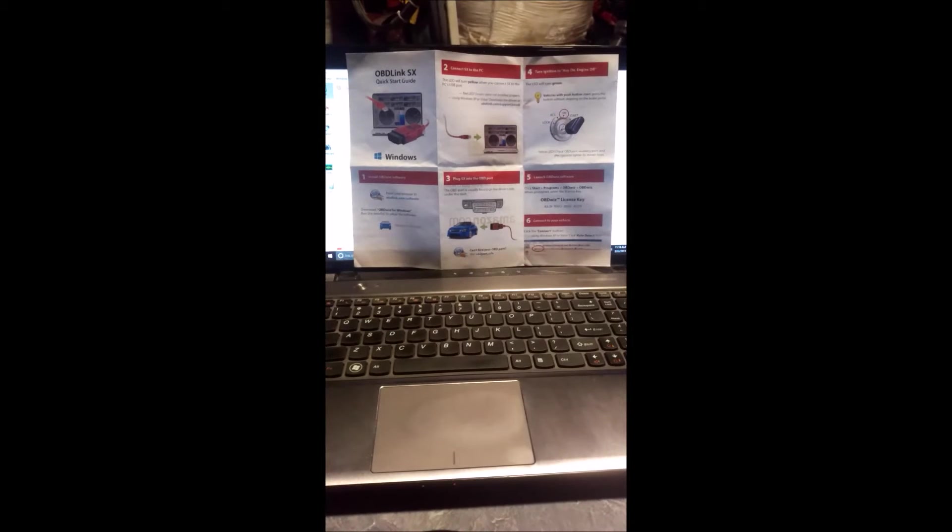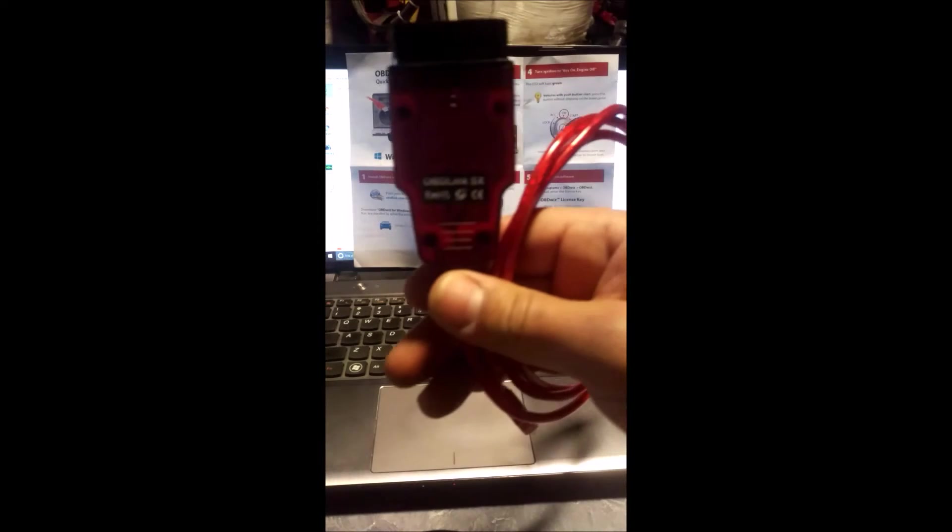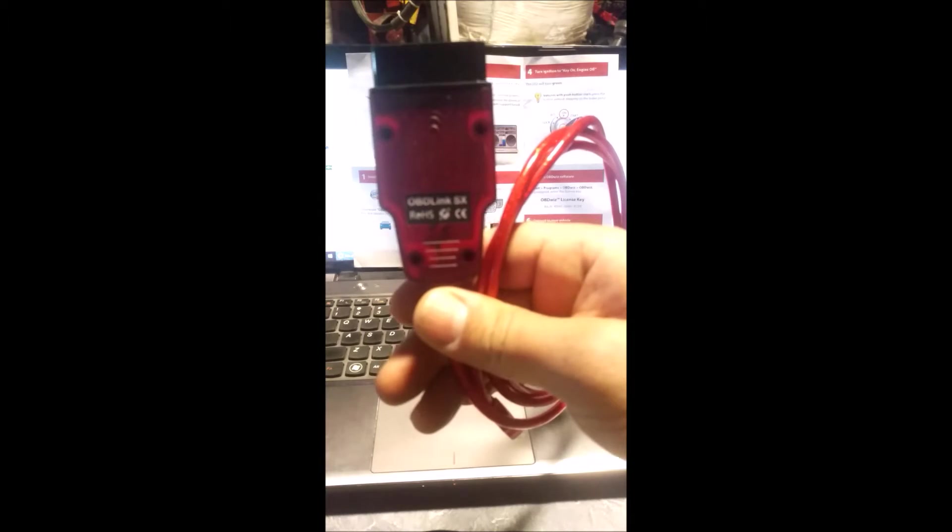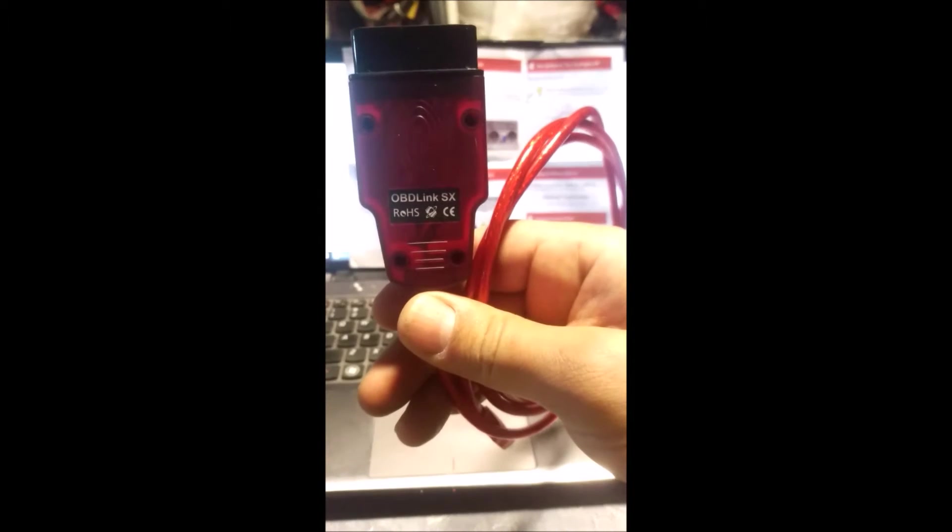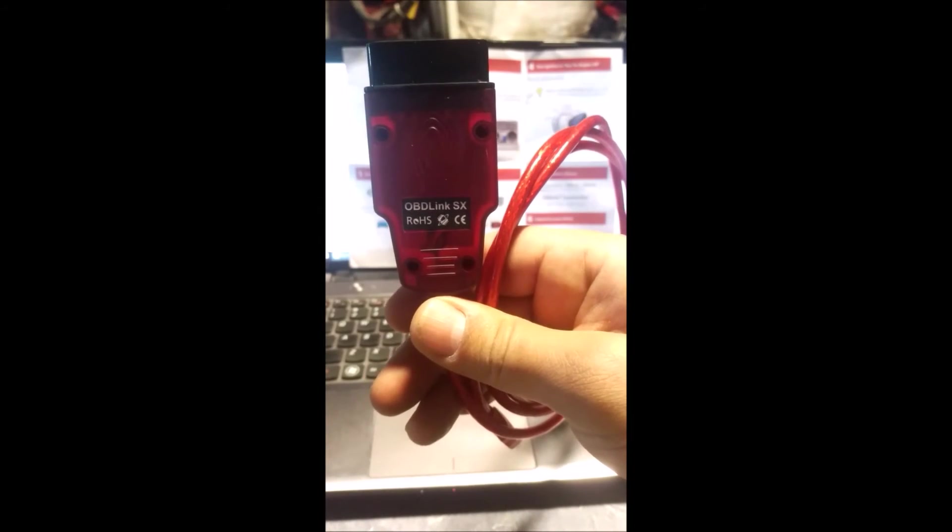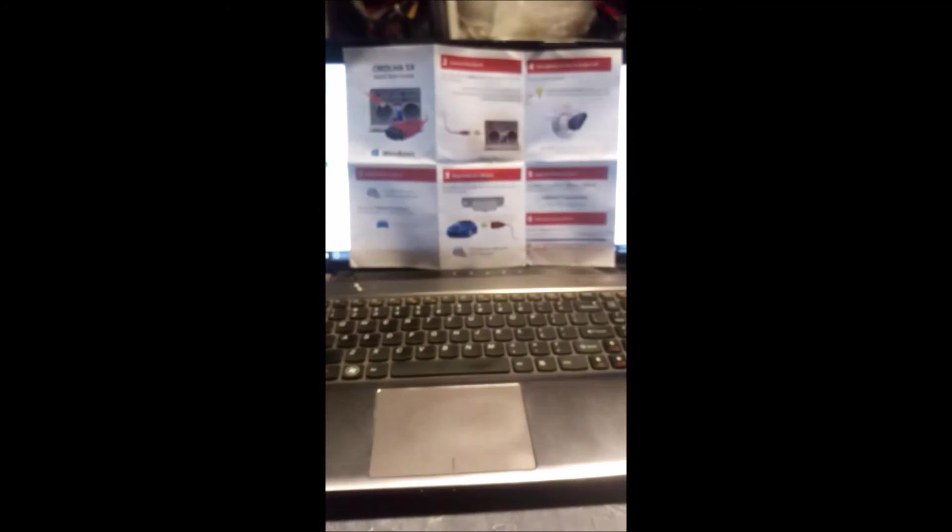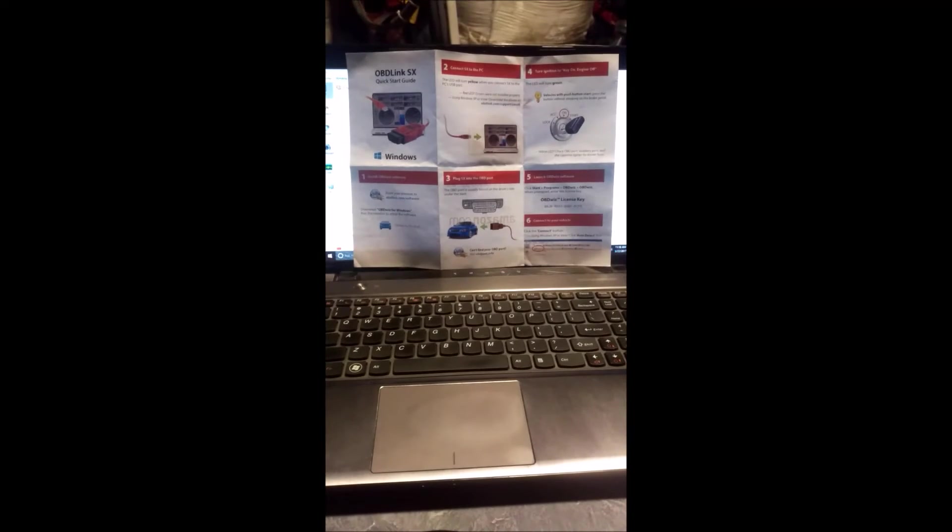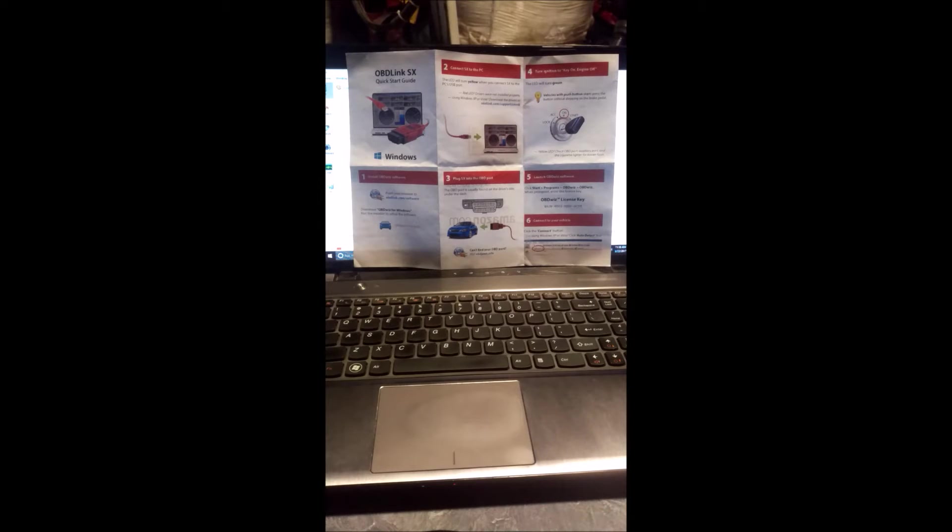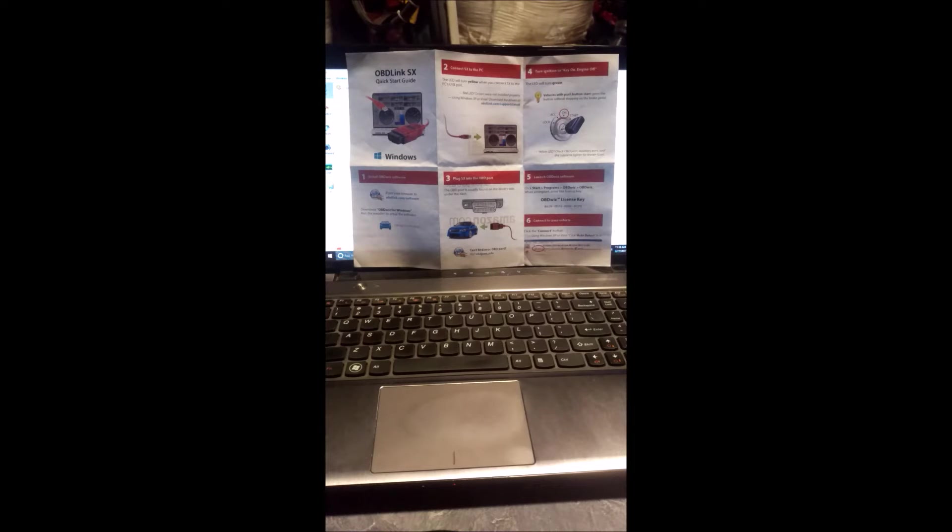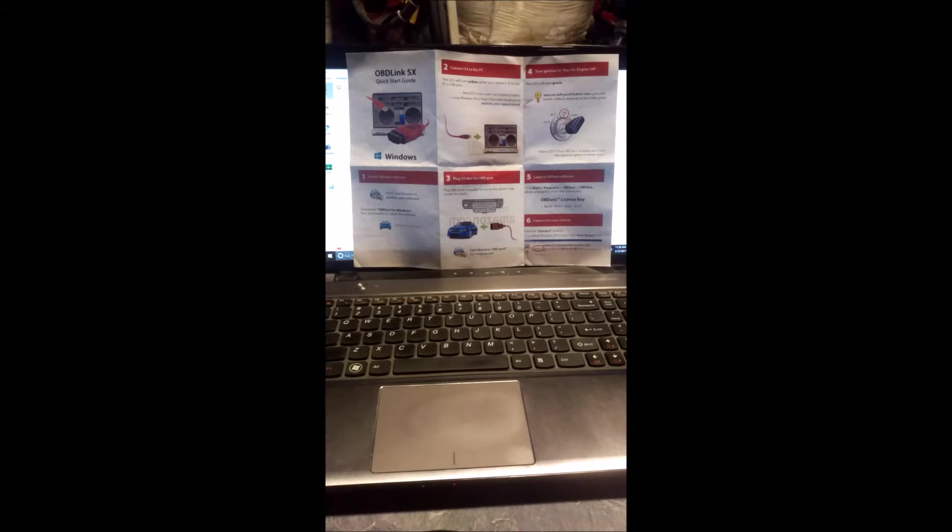To do that, you should really follow the instructions that came with the OBDLink SX scan tool here, and the instructions are here in front of you. You should have them. Follow it through all the way to the end of step 2 to make sure you have your scan tool connected to your laptop properly and working.